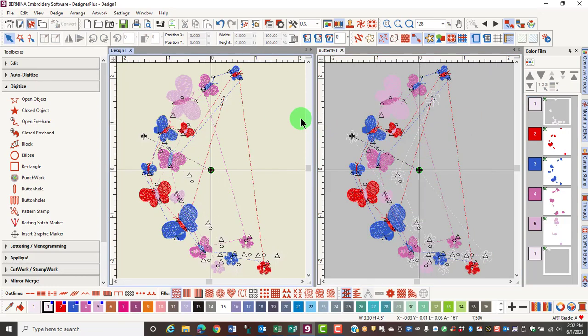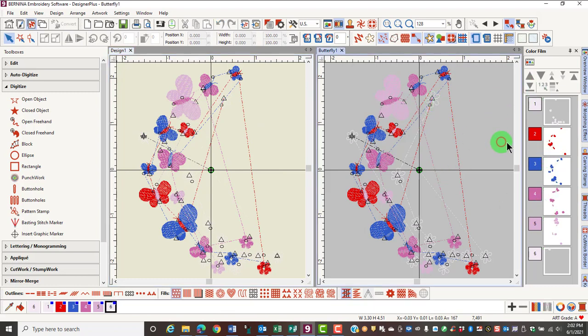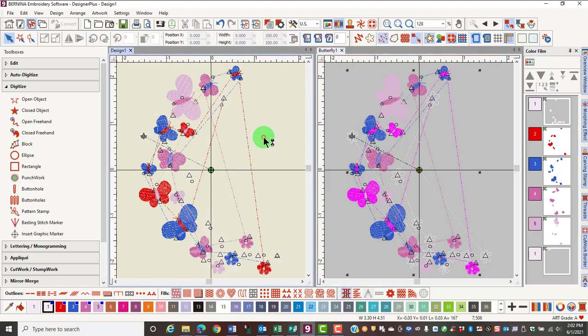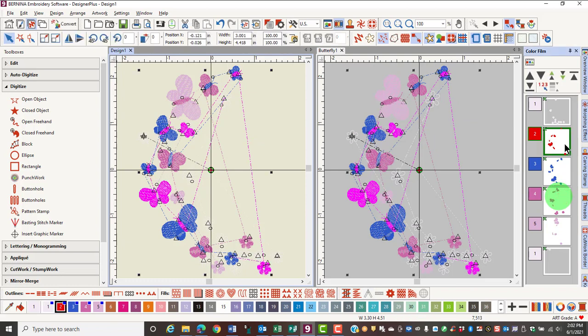A quick and easy way to select is also through color film. Just click on the color that you wish to select and it will select all objects of that color. If I'm working with a grouped design, I'll use the Alt key and click on the color film chip and that will select all the red objects on the grouped design.